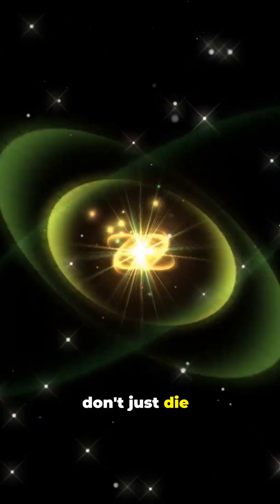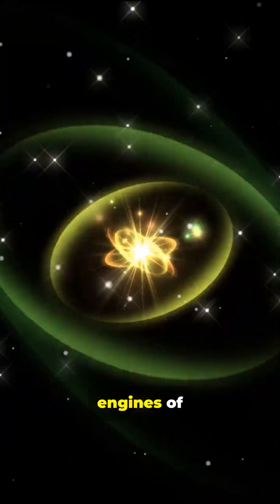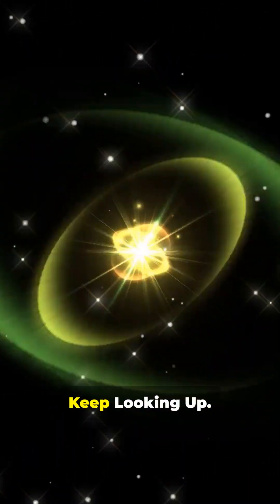So next time you think of stars, remember, some don't just die. They transform into engines of unimaginable power. Keep looking up.